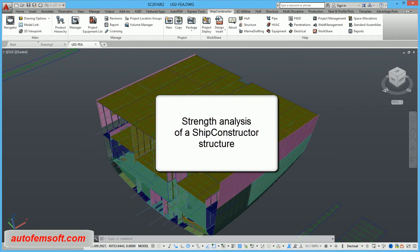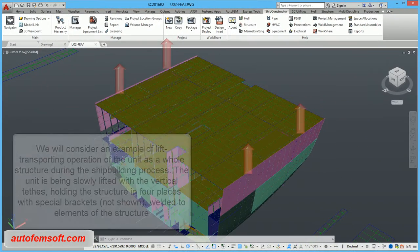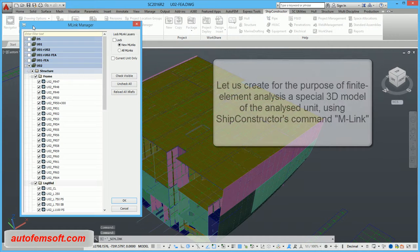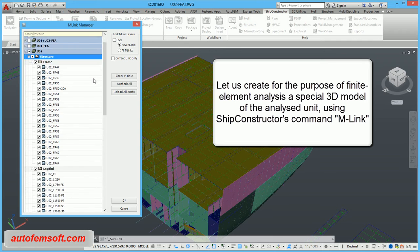We will consider an example of the lift transporting operation of a unit as a whole structure during the shipbuilding process. The unit is being slowly lifted with vertical tethers holding the structure in four places with special brackets welded to elements of the structure.